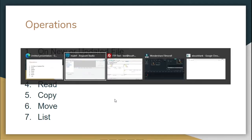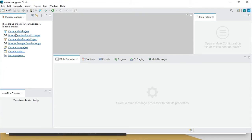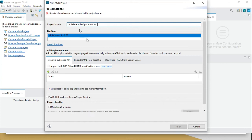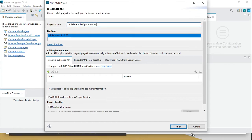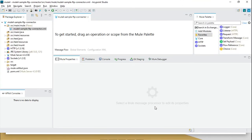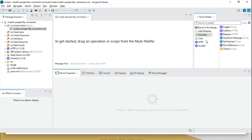Let's go ahead and get started. First of all, I will create a new MuleSoft project. I'll name it sample FTP connector. Here the sample MuleSoft project has been created.